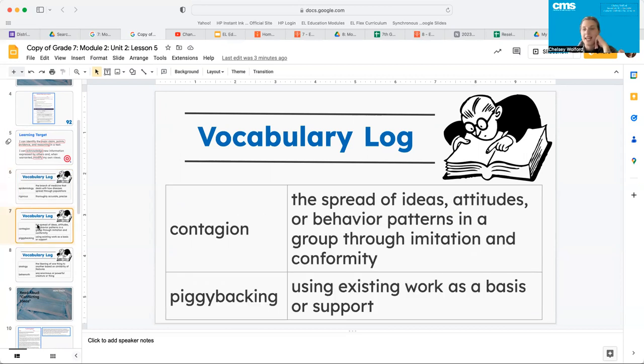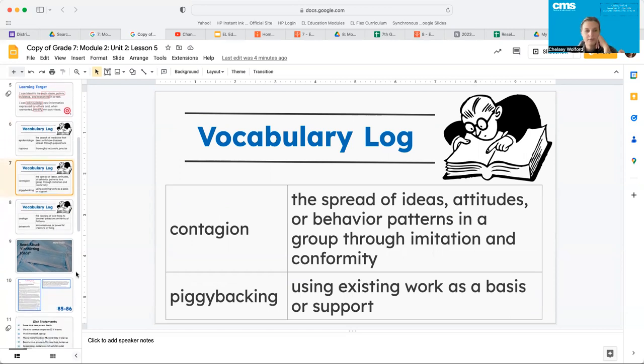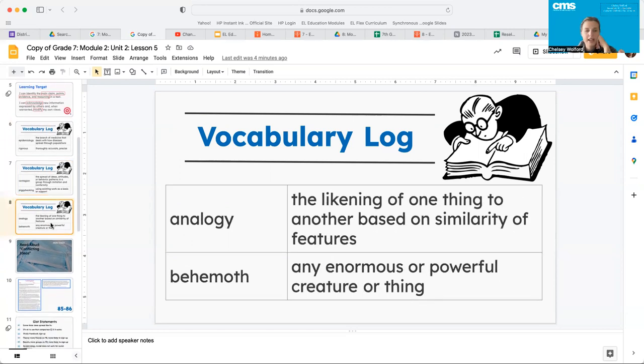Next, we have contagion and piggybacking. Go ahead and pause the video and add these two now. And our last two, analogy and behemoth. Go ahead and pause the video and add these two now.